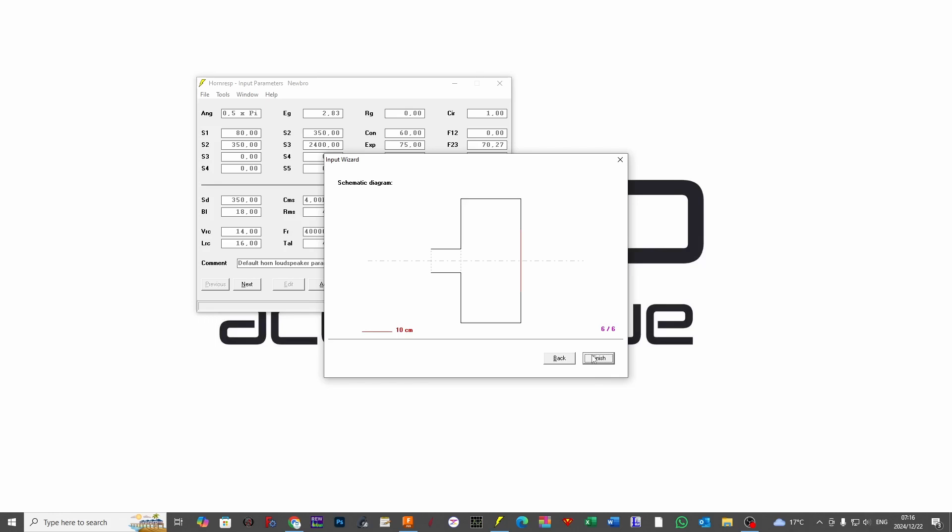There we have our bass reflex schematic. Now again, we are going to consider that this red line could in fact be our speaker, but we will need to load in a new one because it's going to default out to the horn rest default speaker. And we have an overview of our box as well as an illustration of our port.